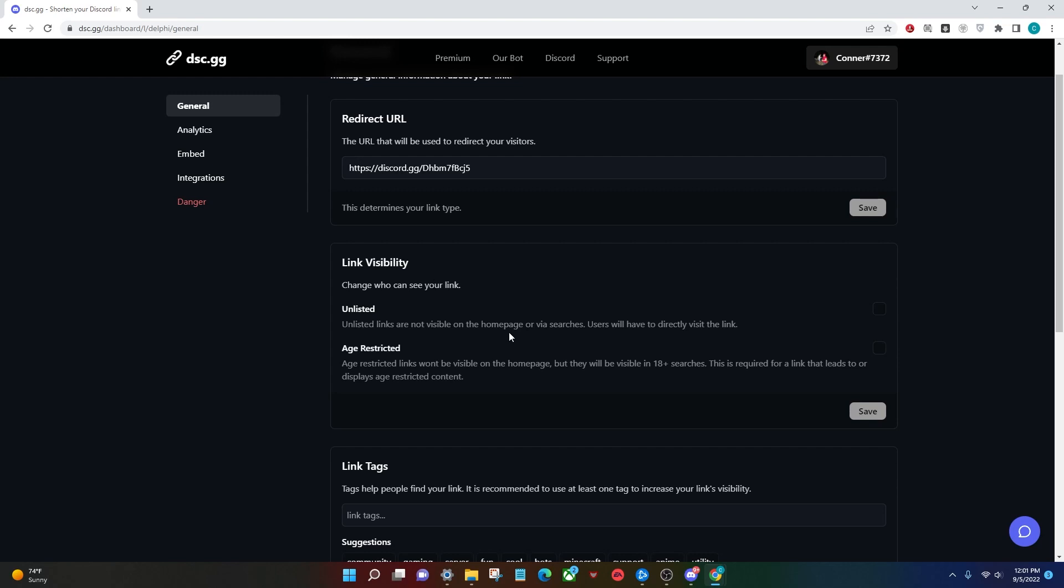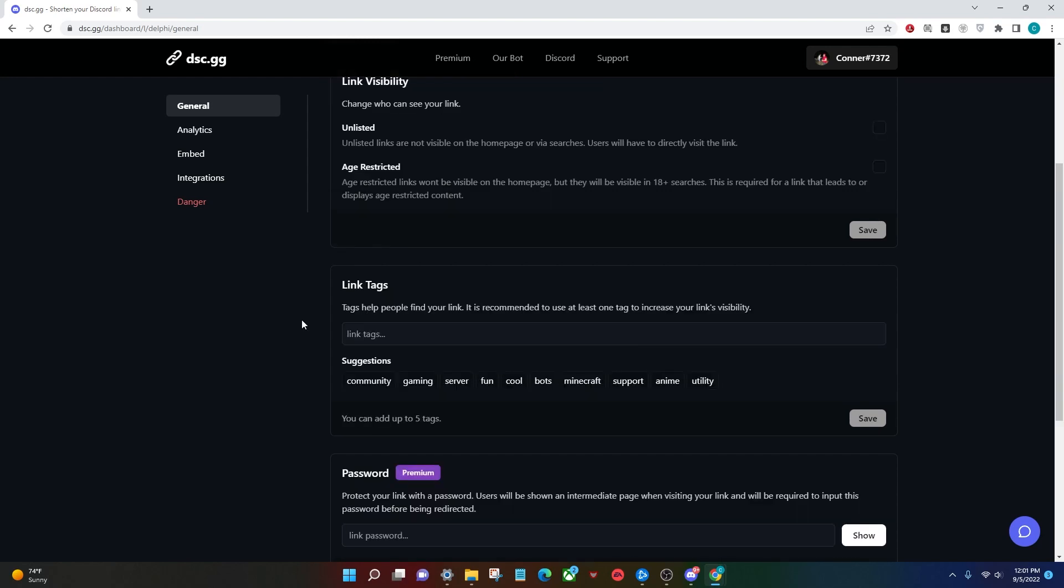If you want it age-restricted, it will show up on the site, but only visible in the 18-plus searches. You can add tags for people to find the server more easily on the disc.gg website. And I'm actually going to do that.